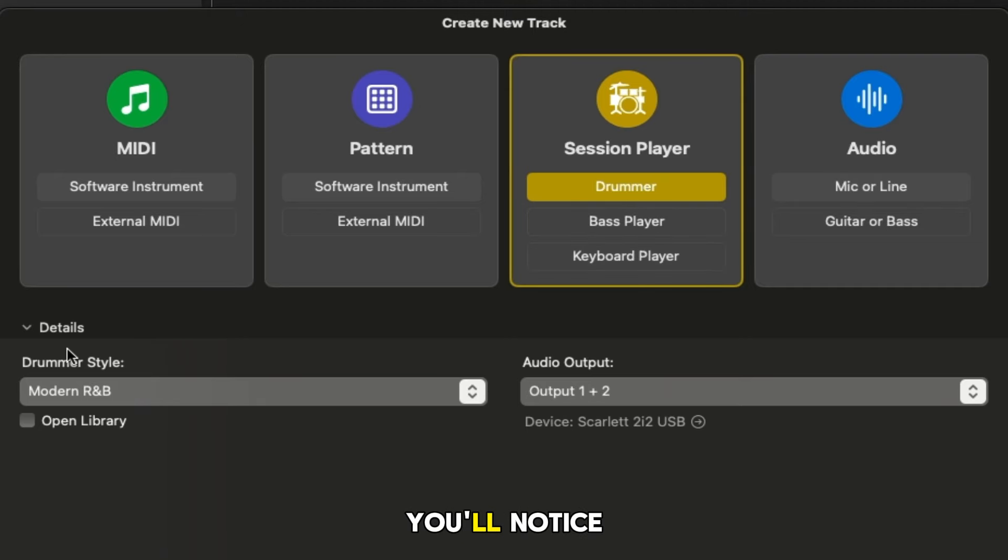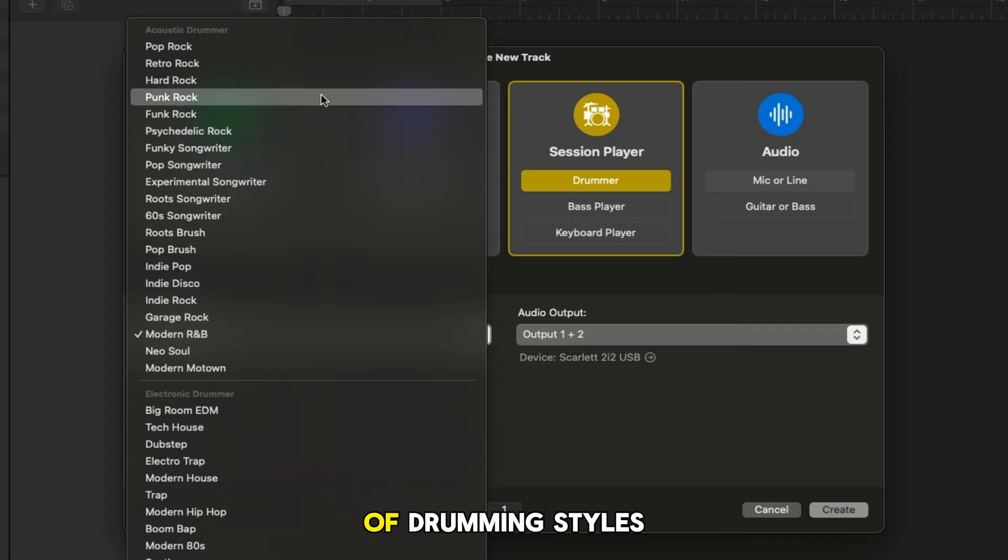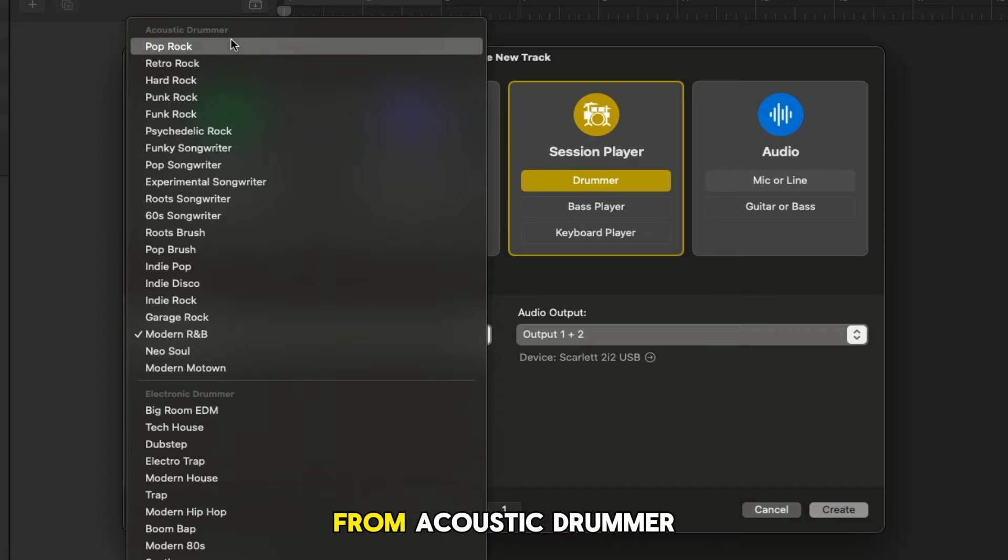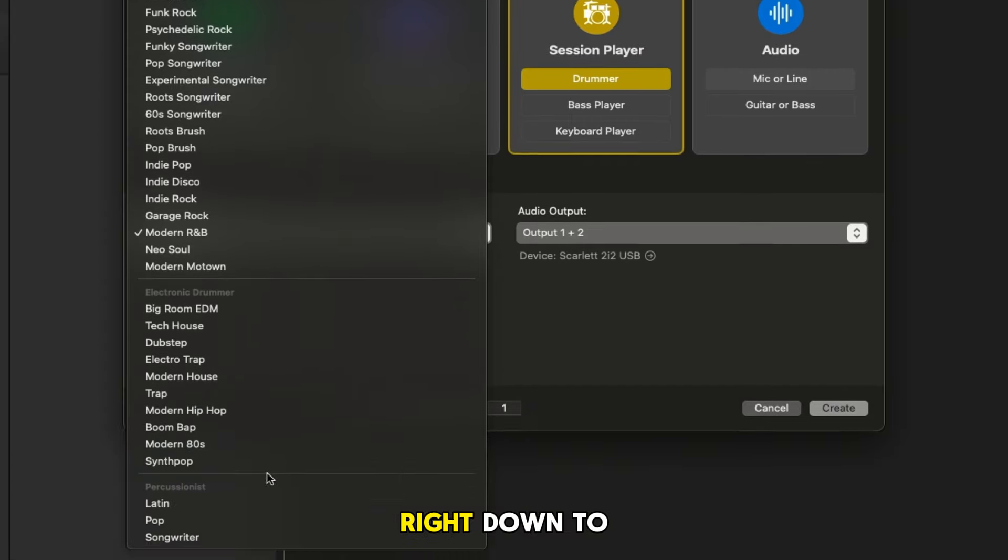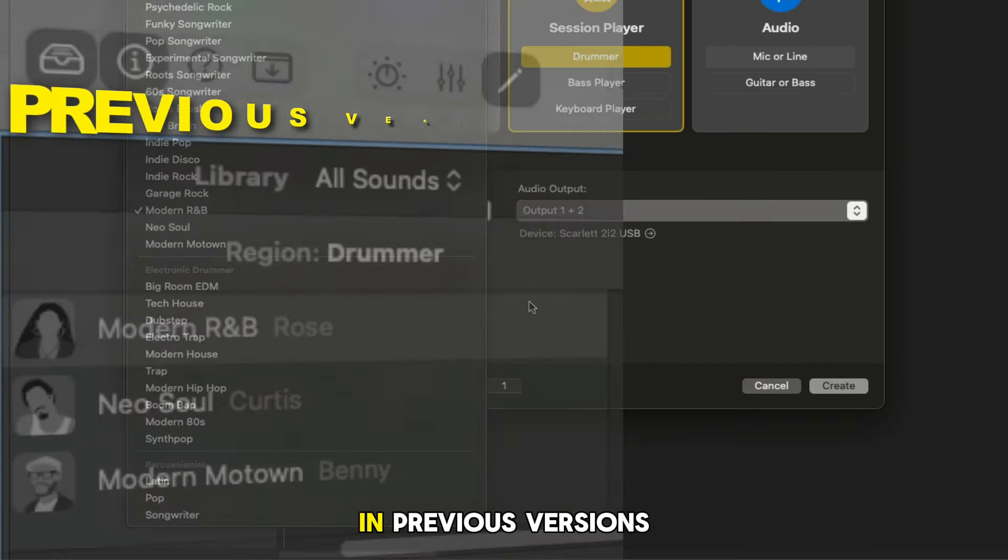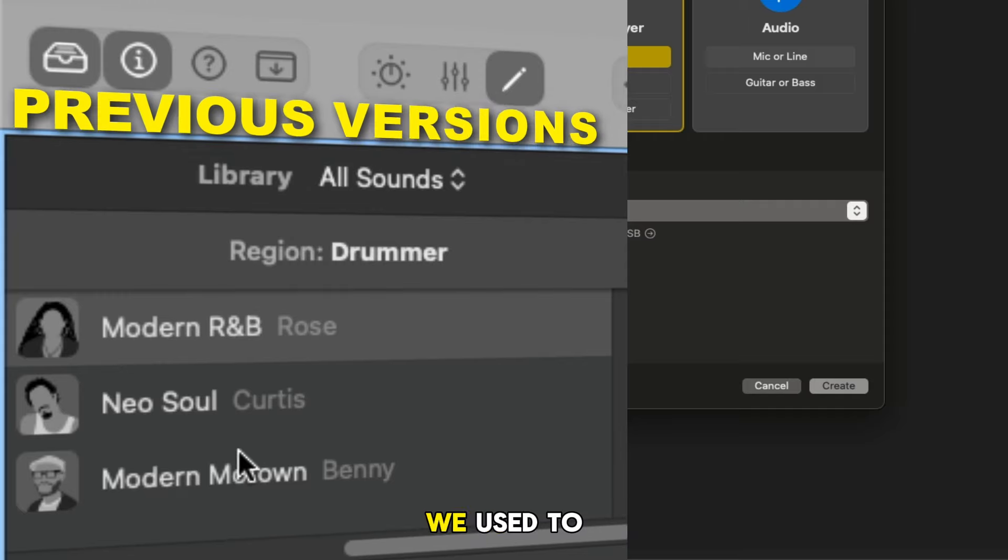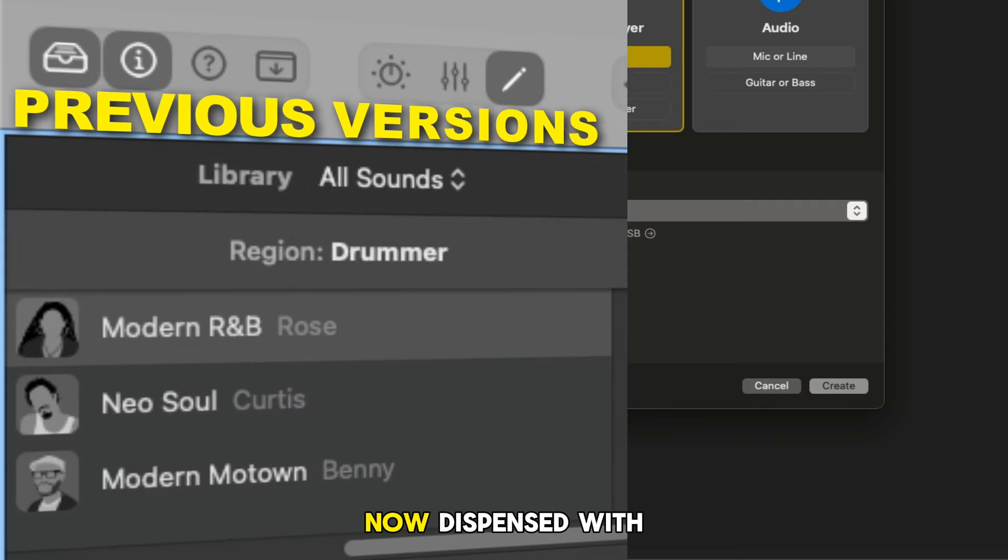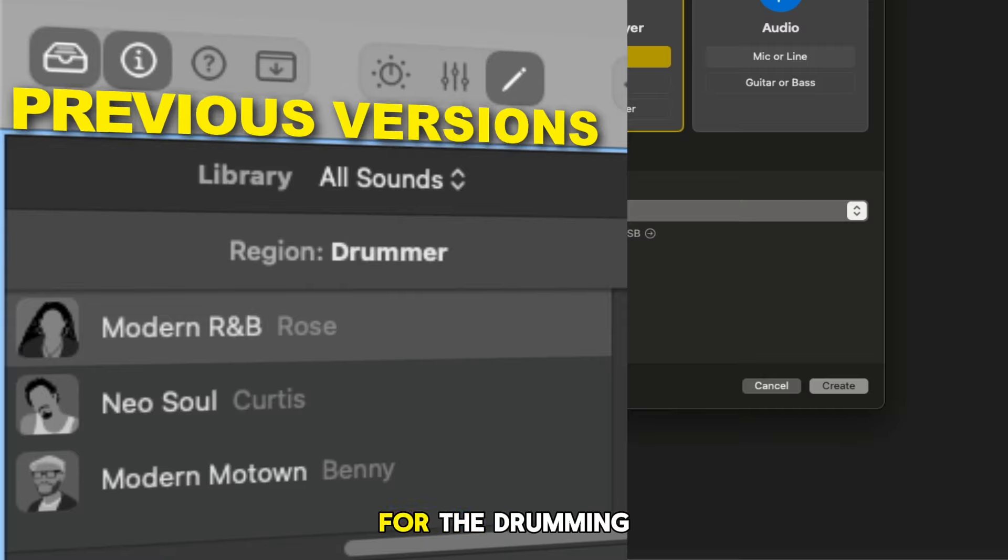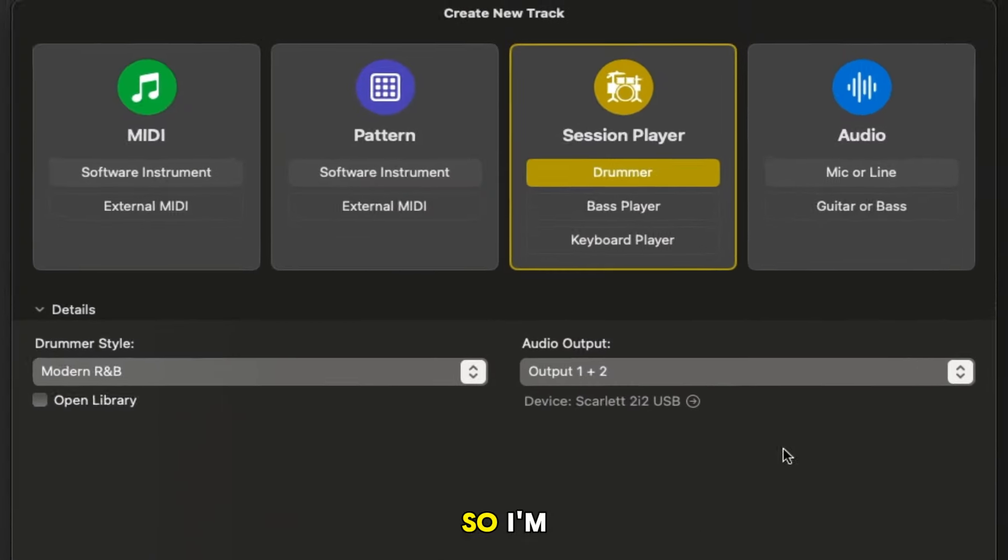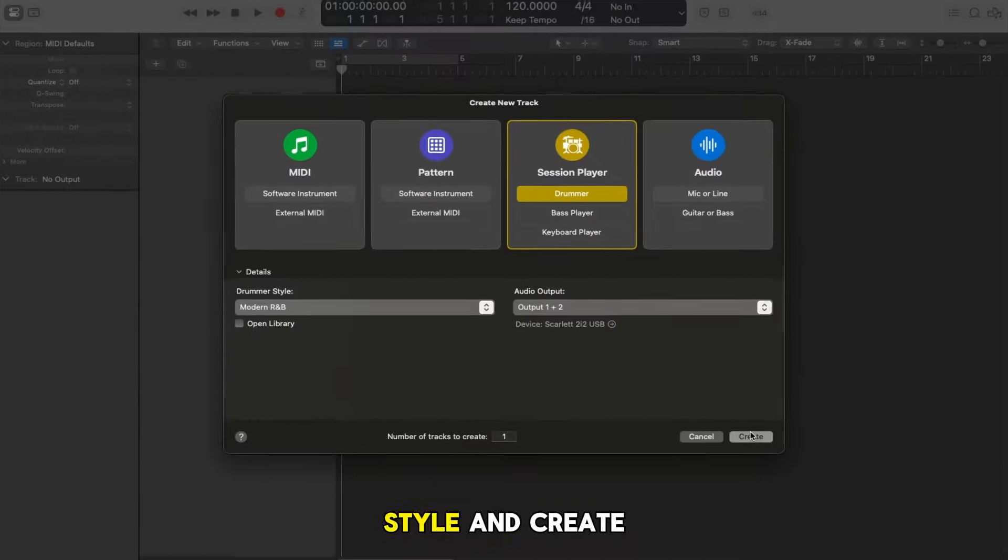The other thing you'll notice down here is we've got a whole range of drumming styles from acoustic drummer, electronic drummer right down to the different percussionists. In previous versions we used to choose different players but Apple has now dispensed with the different players and now we're going straight for the drumming styles. So I'm going to choose a modern R&B style and create.